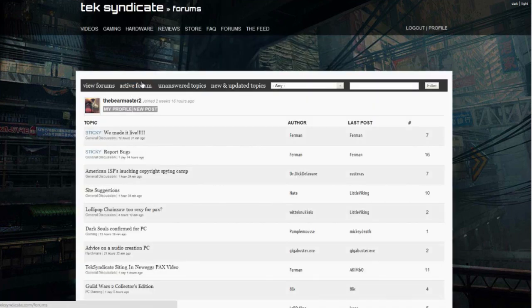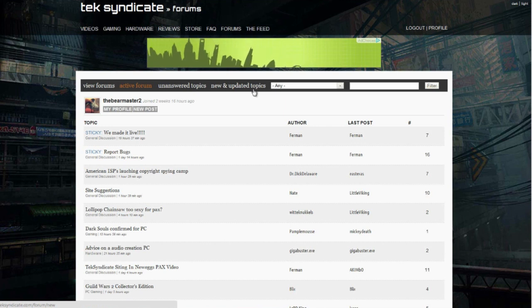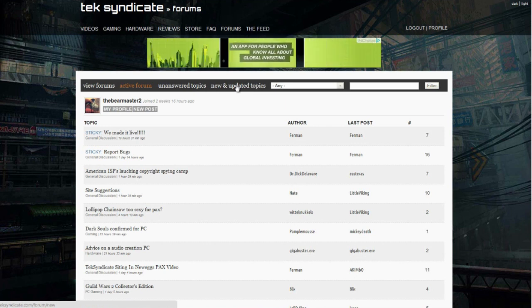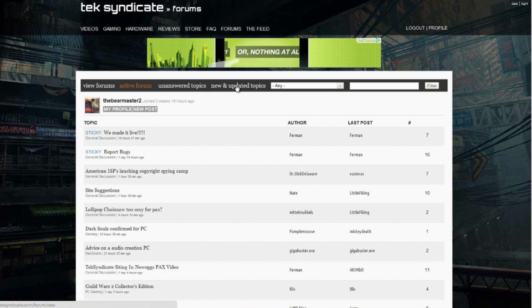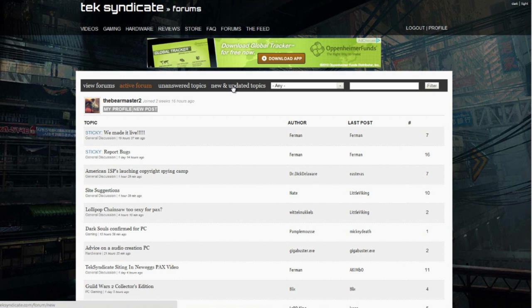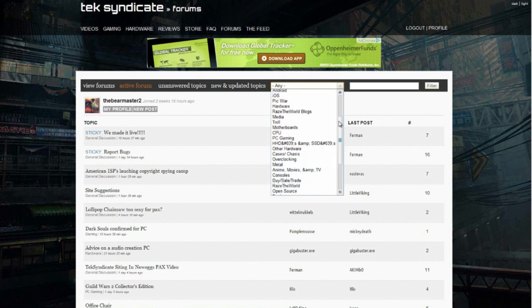One more thing: when you're back on the active forum page here, you'll see unanswered topics, new and updated topics. Now this new and updated topics is specific to you. We wanted to help you—sometimes when you come back, you don't know what's been going on while you're gone. Well, this is just a list of all the topics that you have not seen yet or all the replies that you have not seen yet. So when you click on that, it'll be just for you.